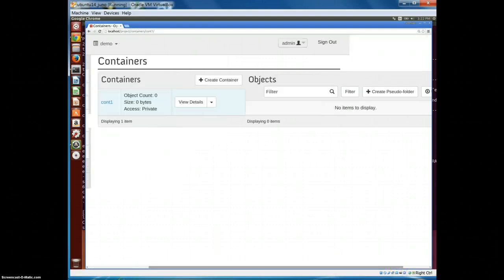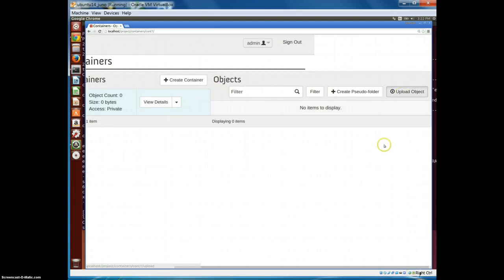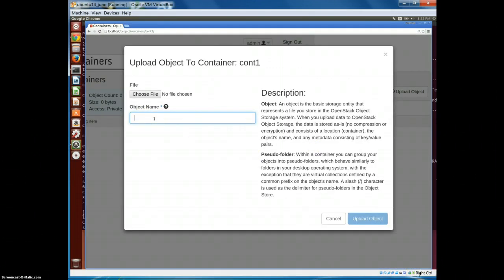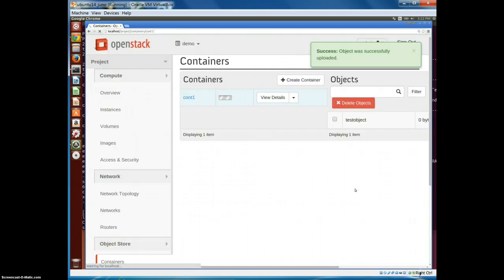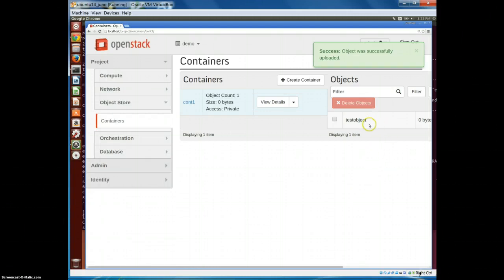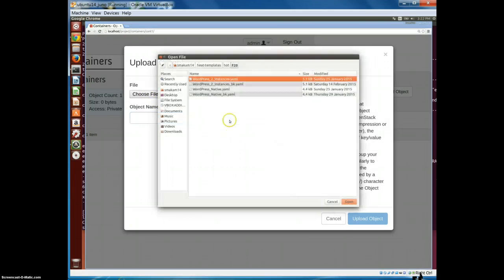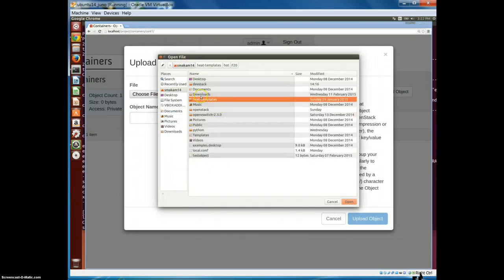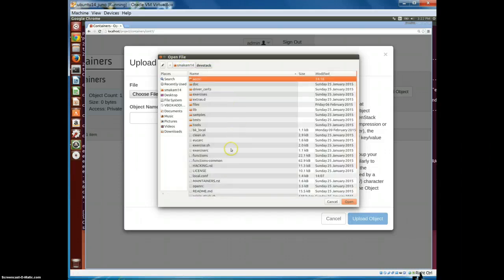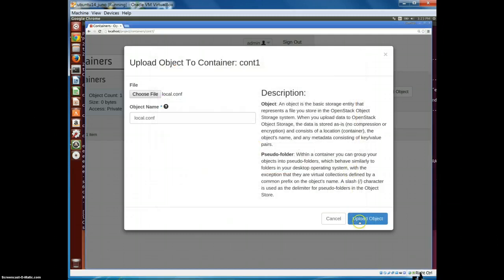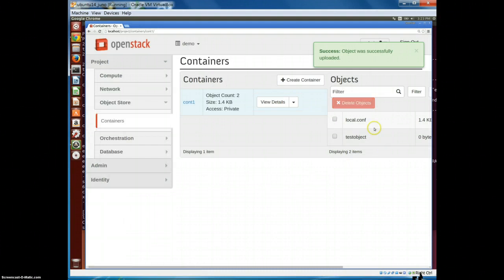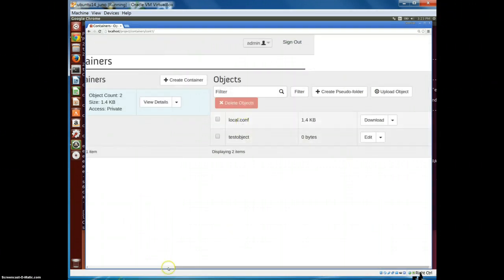We have created a test container, and what we will do after that is upload an object inside this container. We call this the test object. We can upload anything here - a test object or even a file from the local computer. So I upload my local.conf file. Now I have uploaded two objects: one is the test object and another is the local.conf.